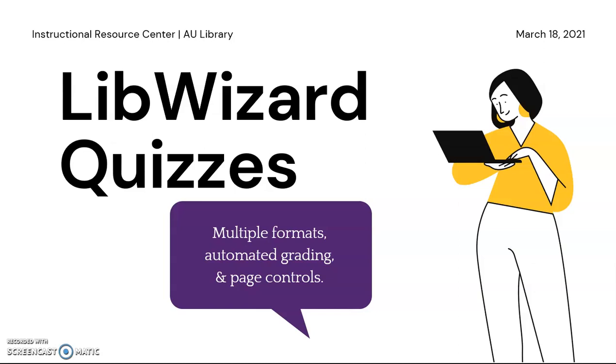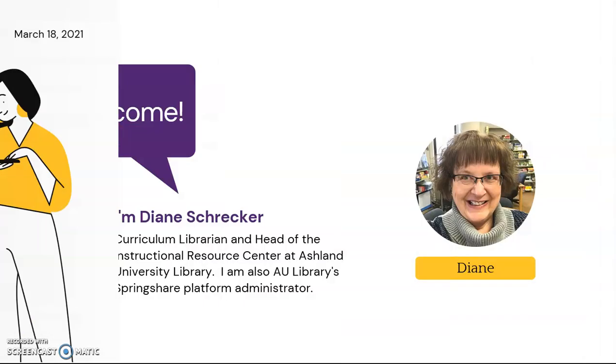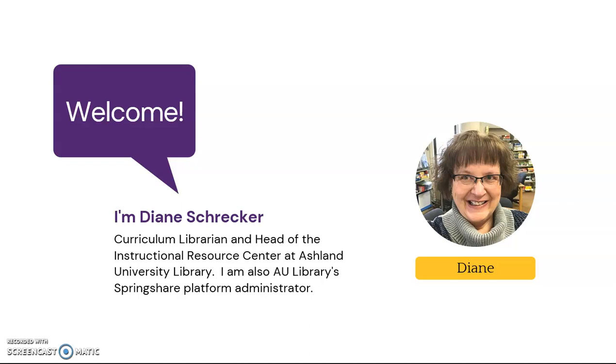Welcome to LibWizard Quizzes. I'm Diane Schrecker, Curriculum Librarian and Head of the Instructional Resource Center at Ashland University Library. I am also AU Libraries Springshare Platform Administrator.